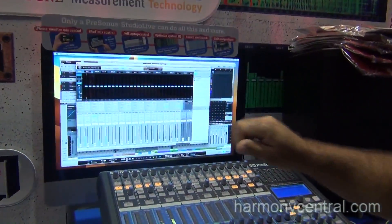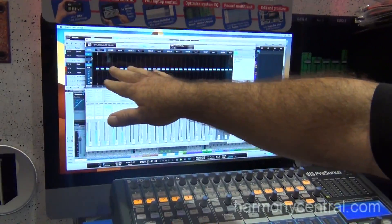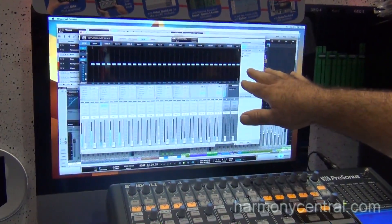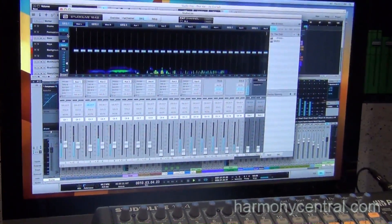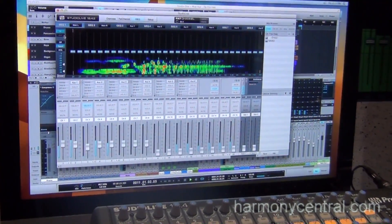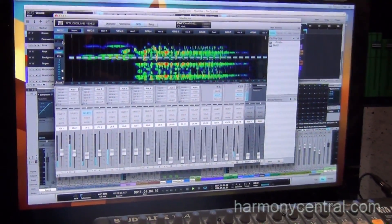Hi, welcome to Summer NAMM. This is Brad with Presonus Electronics and I'm showing our smart integration into the Virtual Studio Live application. The way we've done it is we've included the Smart Spectra and also the RTA analysis that's overlaid onto our graphic EQ. So if I put some music into the mixer,